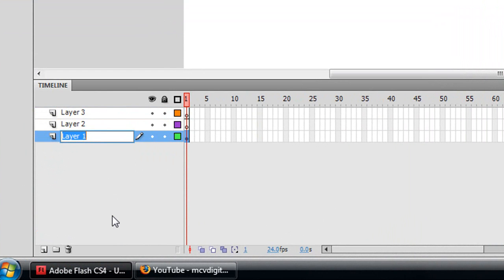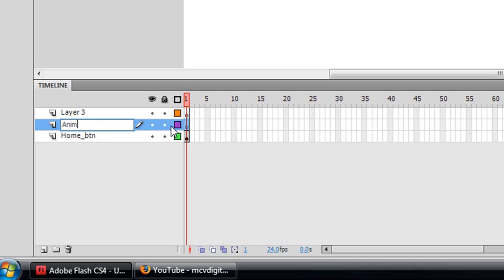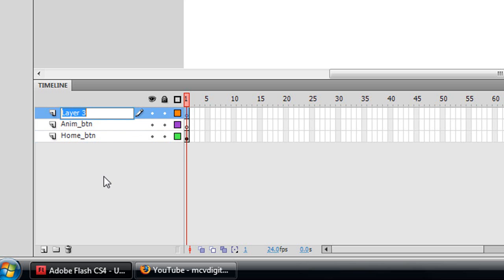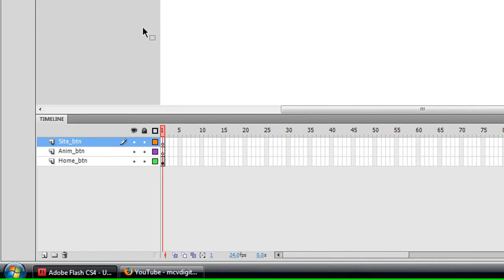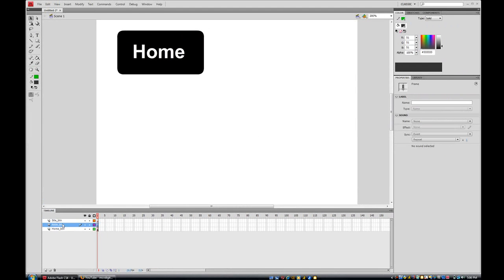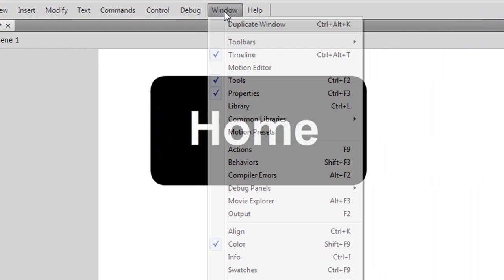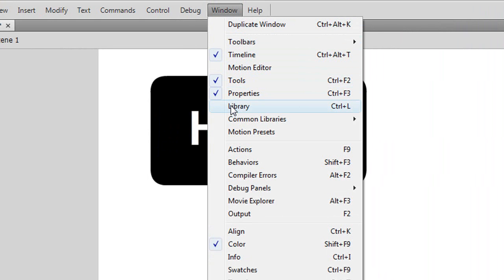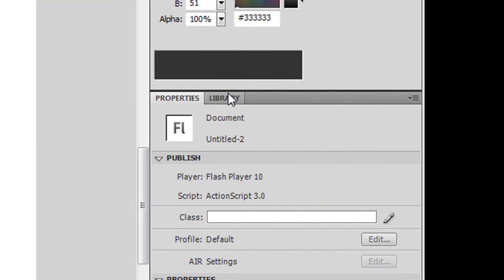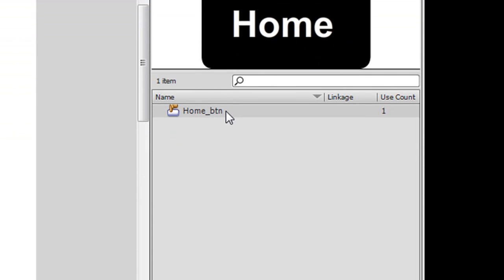I'm going to name my first layer 'home_btn', my second layer 'anim_btn' — that's the button that when clicked will play a little animation — and my last layer 'site_btn'. Now I'll click on the anim_btn layer and open my library. If your library isn't open, go to Window > Library or press Ctrl+L.